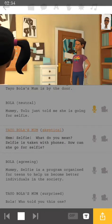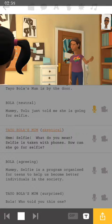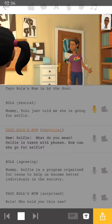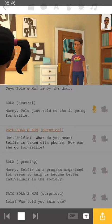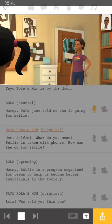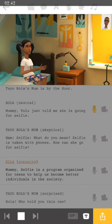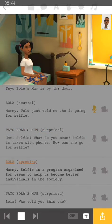'Selfie. What do you mean? Selfie is taken with phones. How can she go for selfie? Mommy, selfie is a program organized for teens to help us become better individuals.' Take note that the moment Bola's mom finished speaking, immediately Bola comes in.